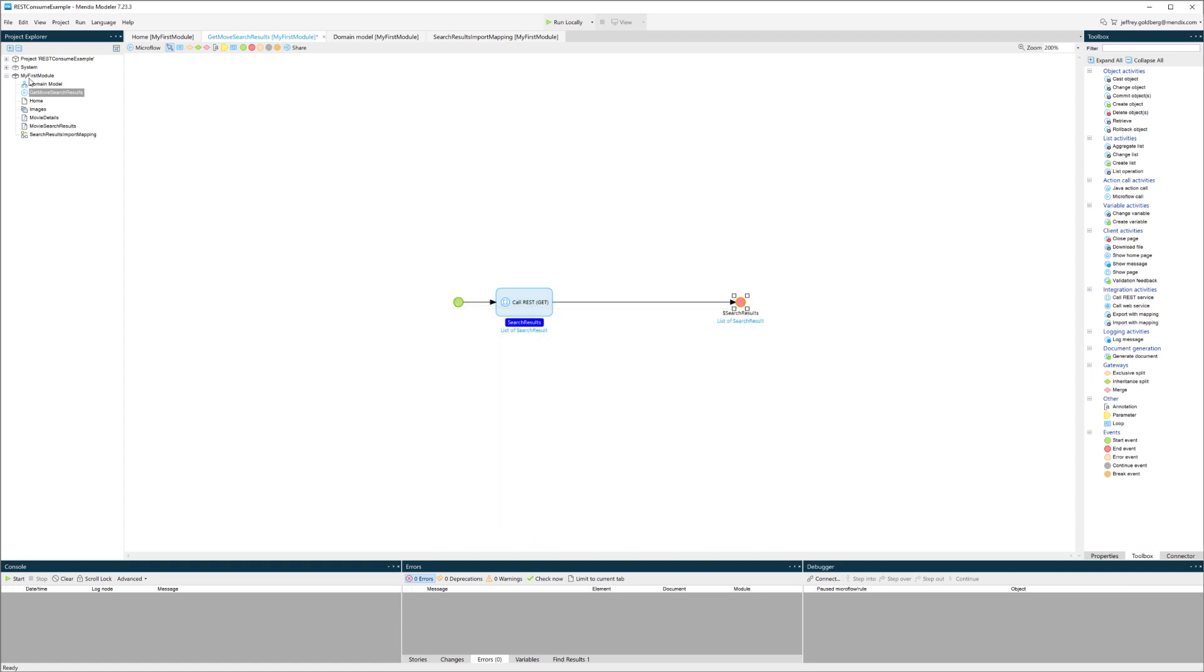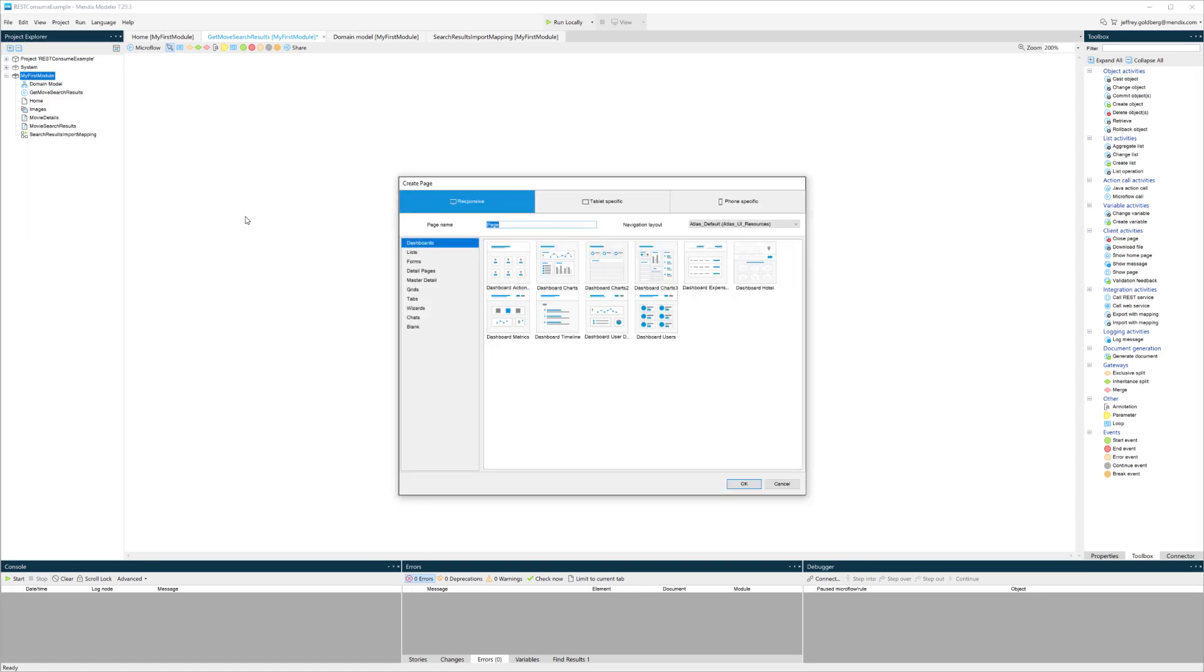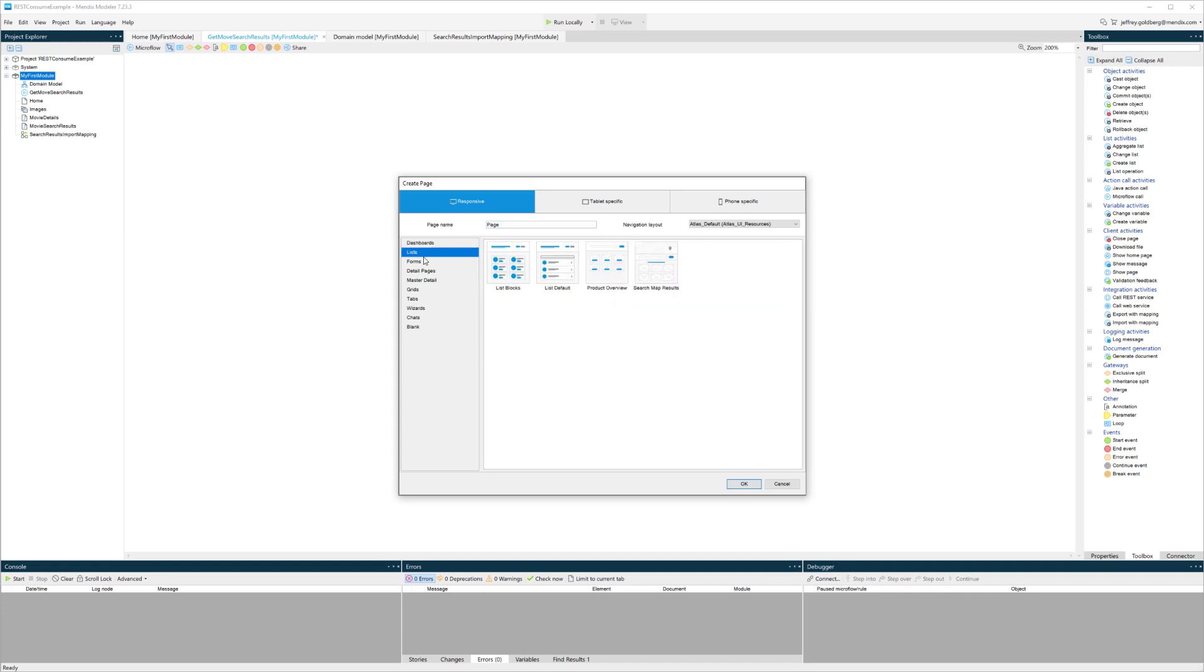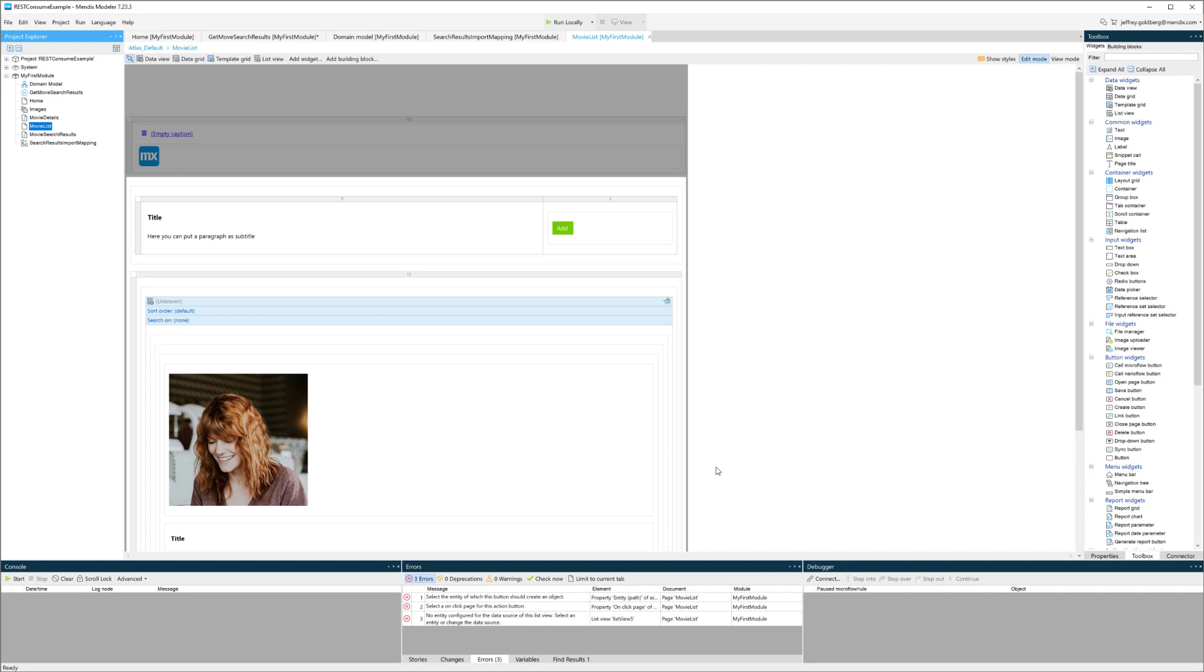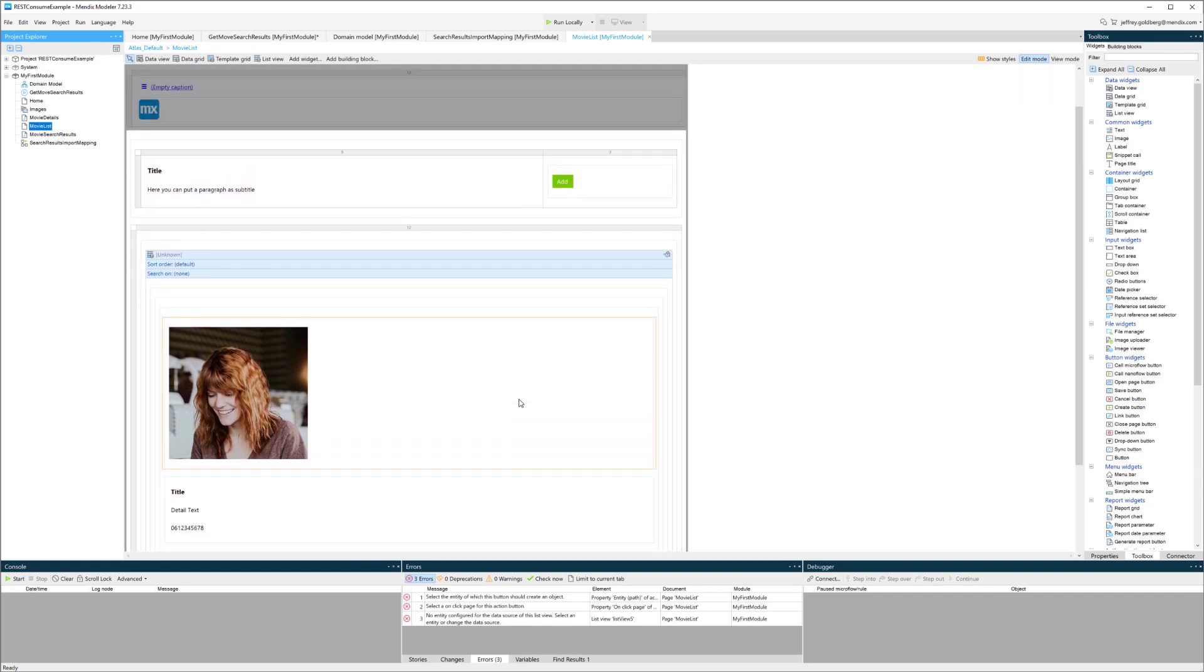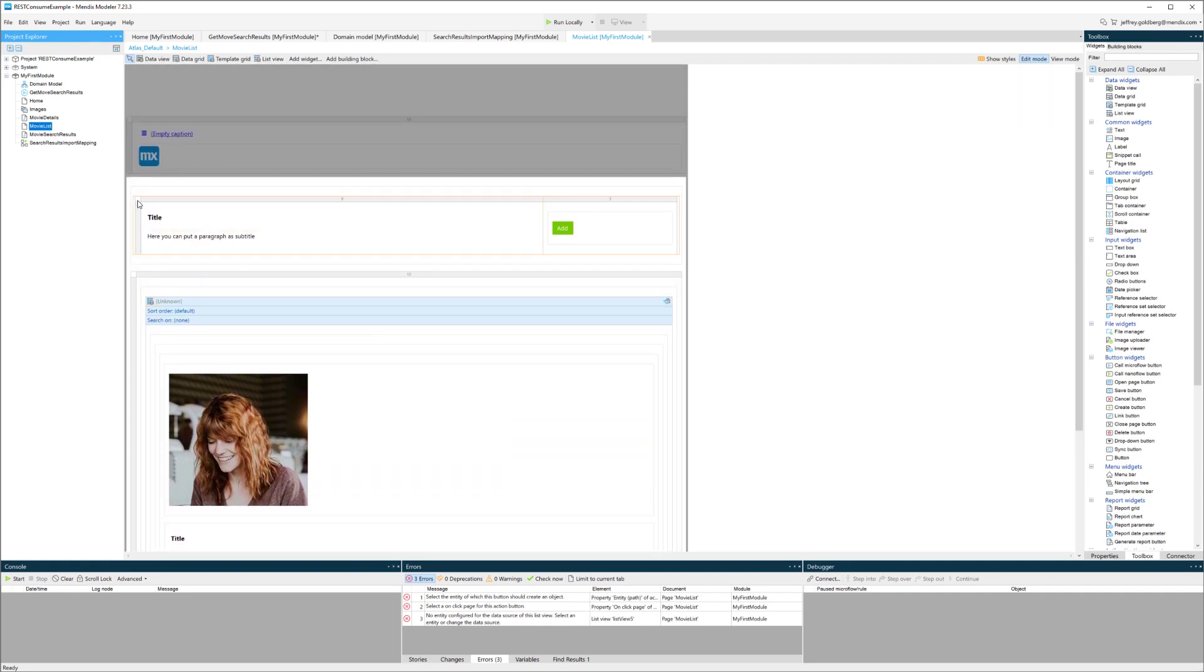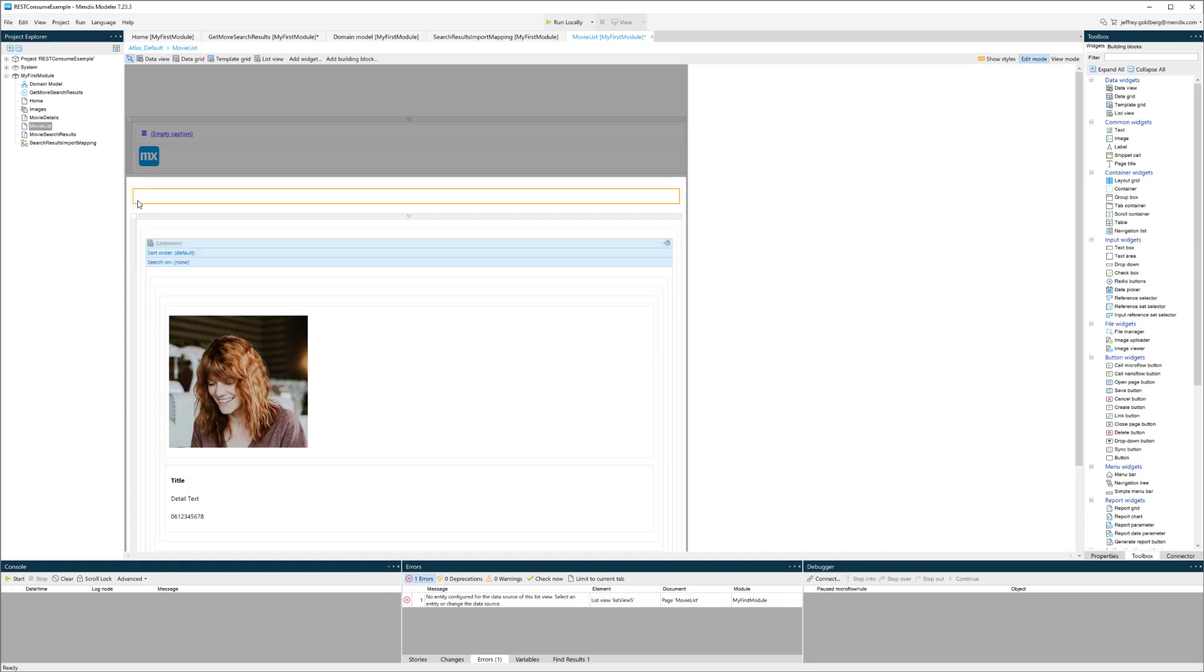Now I can use this microflow in multiple different ways. In this case, I'm going to use it for a page to show data. I'm going to choose a list and call it a movie list. I'll go to the list default template for the page that I want to create, and I'll pop up this page template. I'm going to do some quick manipulation of it, delete the top.